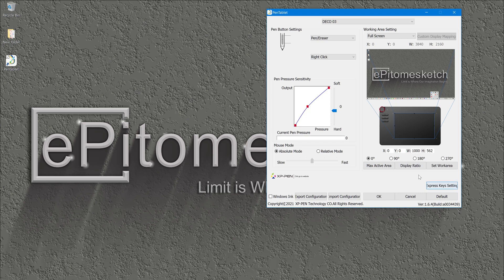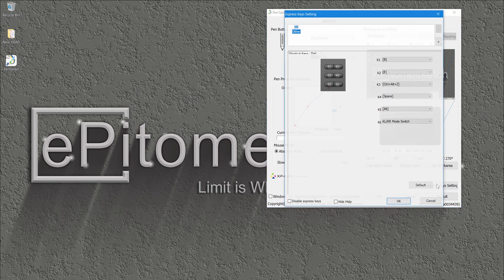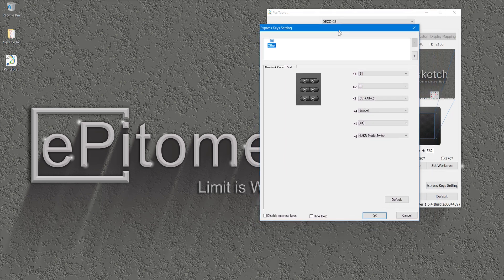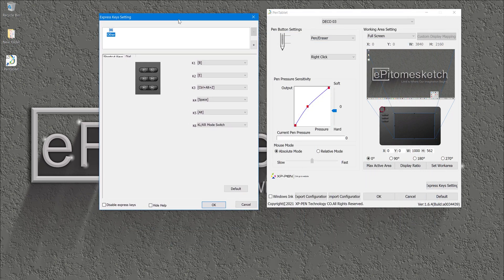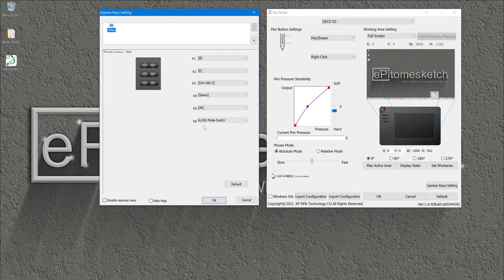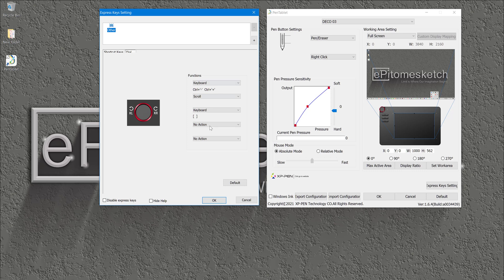So, if you go into your express key settings button and click on it, you should open a new window. In this new window is where you can insert different shortcuts to the shortcut keys and also to the dial.